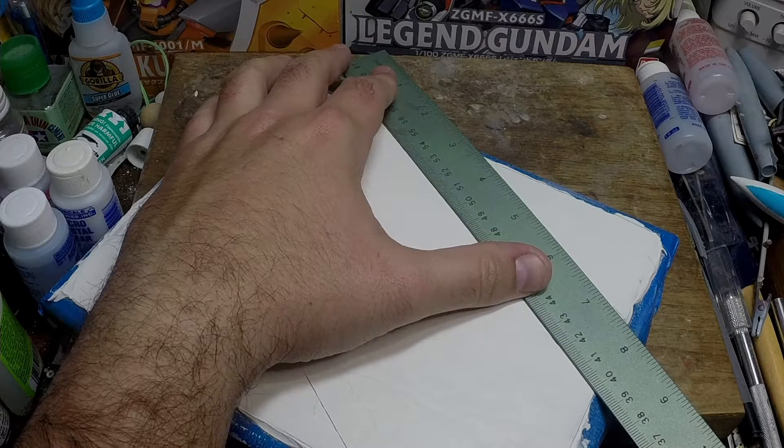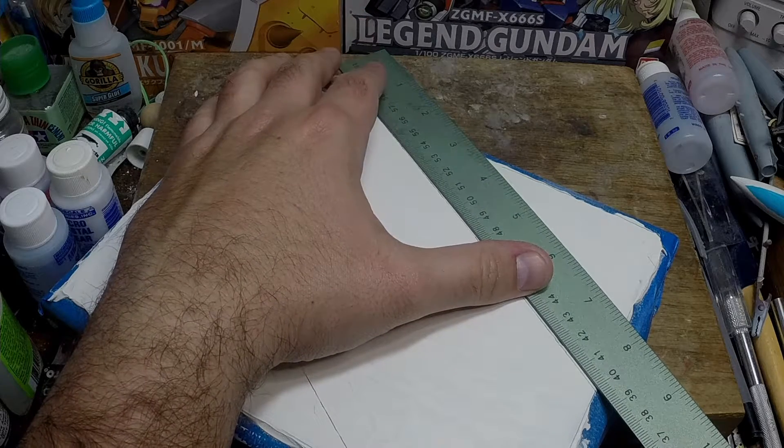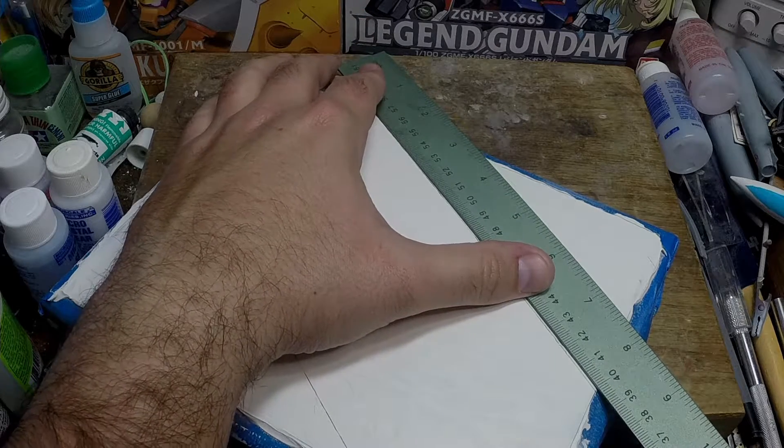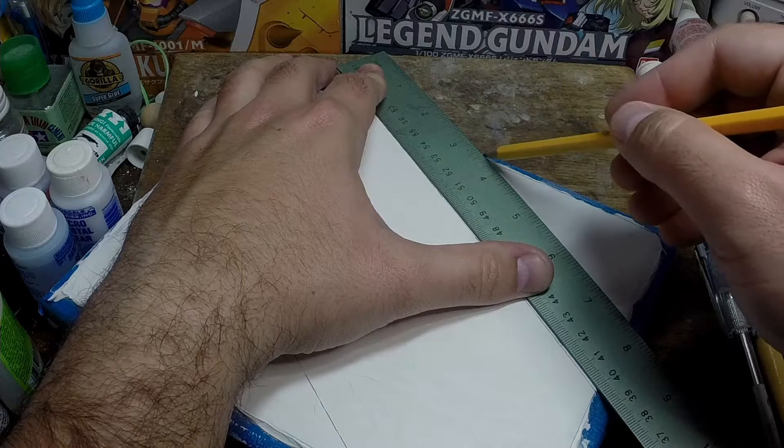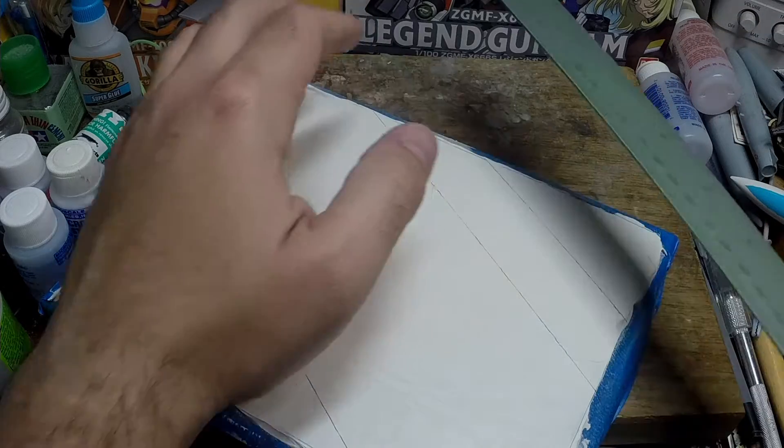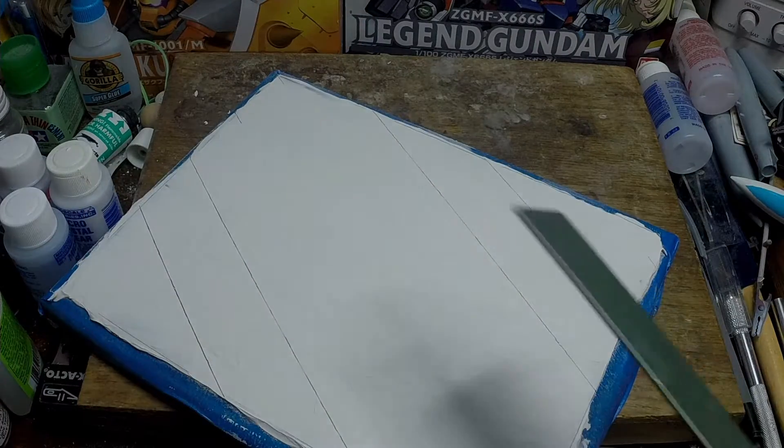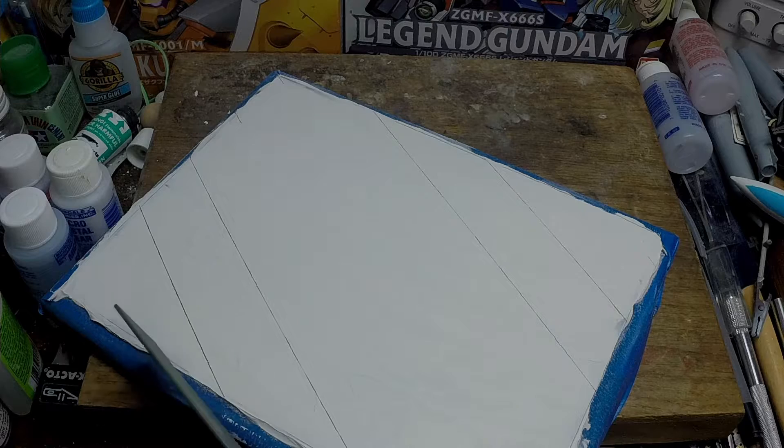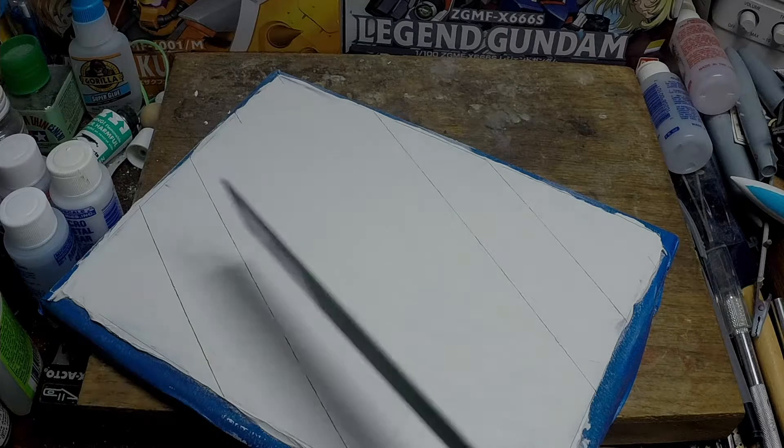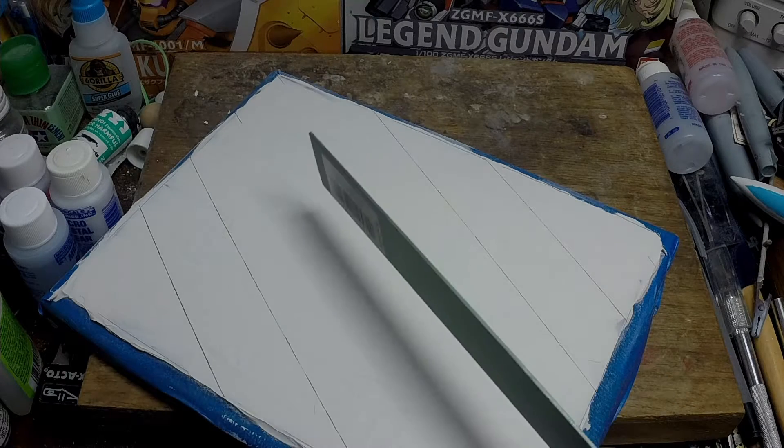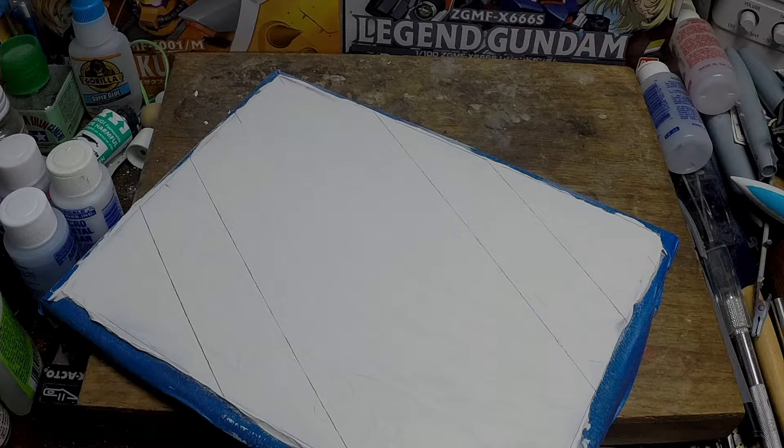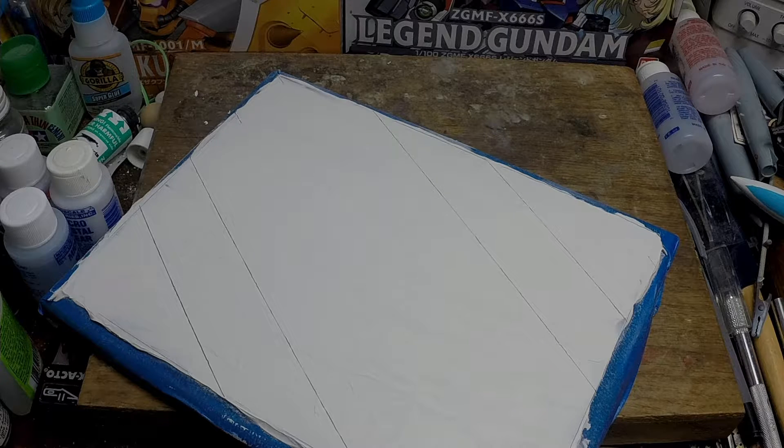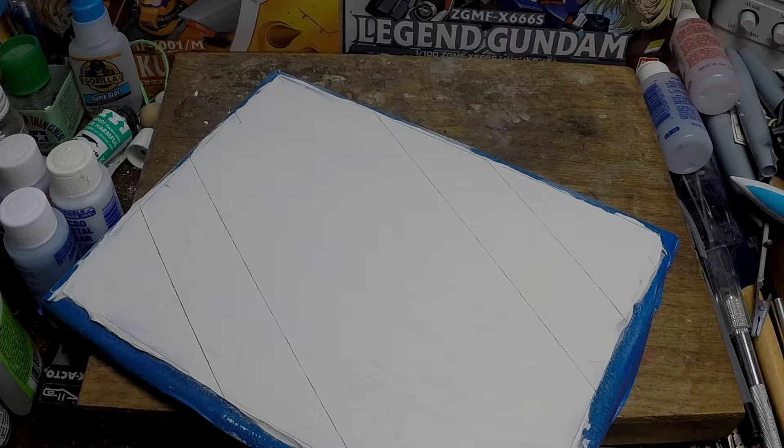I think we'll do instead make this one large, smaller, large, smaller, and then a large. I think that'll work.